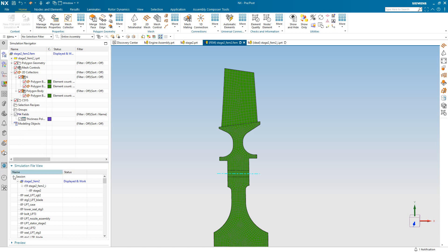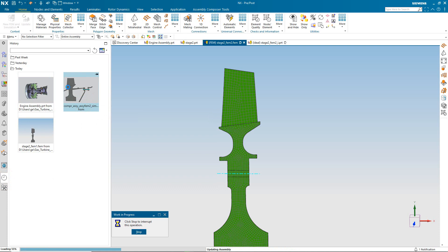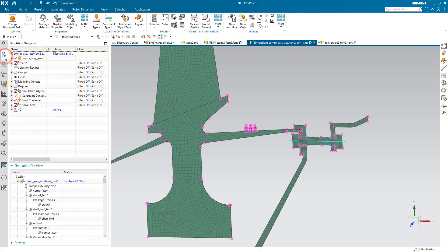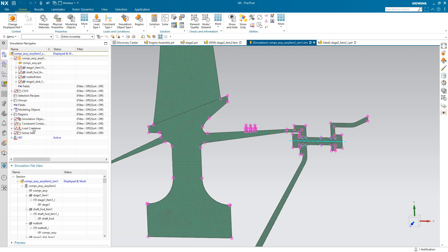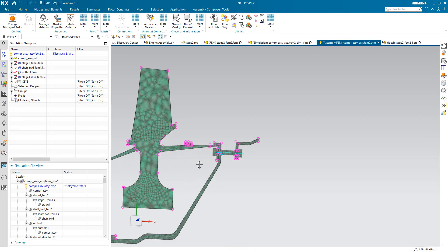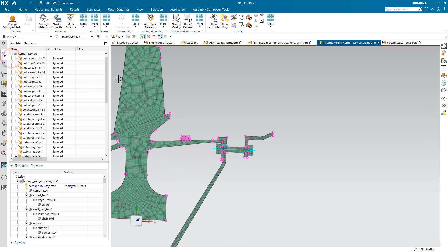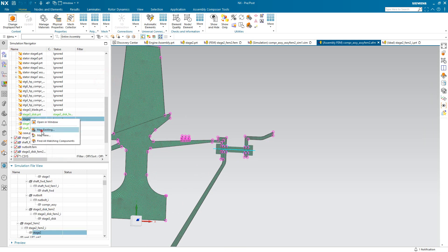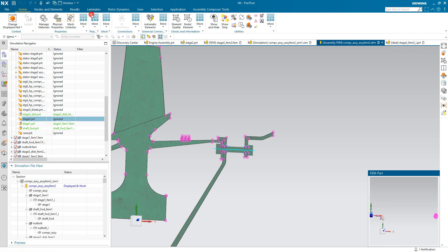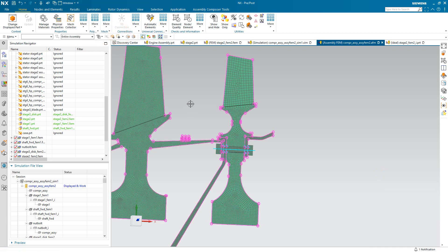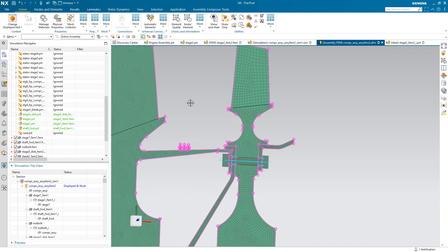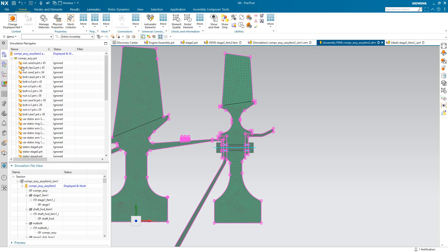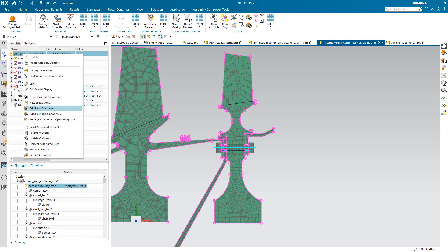Now we can bring this component finite element model into an assembly finite element model that I've been working on, with the first stage and the forward shaft, the bolt, and a piece of the third stage as well to complete the bolted assembly. So in the assembly FEM we'll go ahead and map that second stage into it. Here I'll select list only associated finite element models and we'll put it on the original layer. As you can see, it leverages the assembly position to correctly position the model in the axisymmetric assembly FEM.